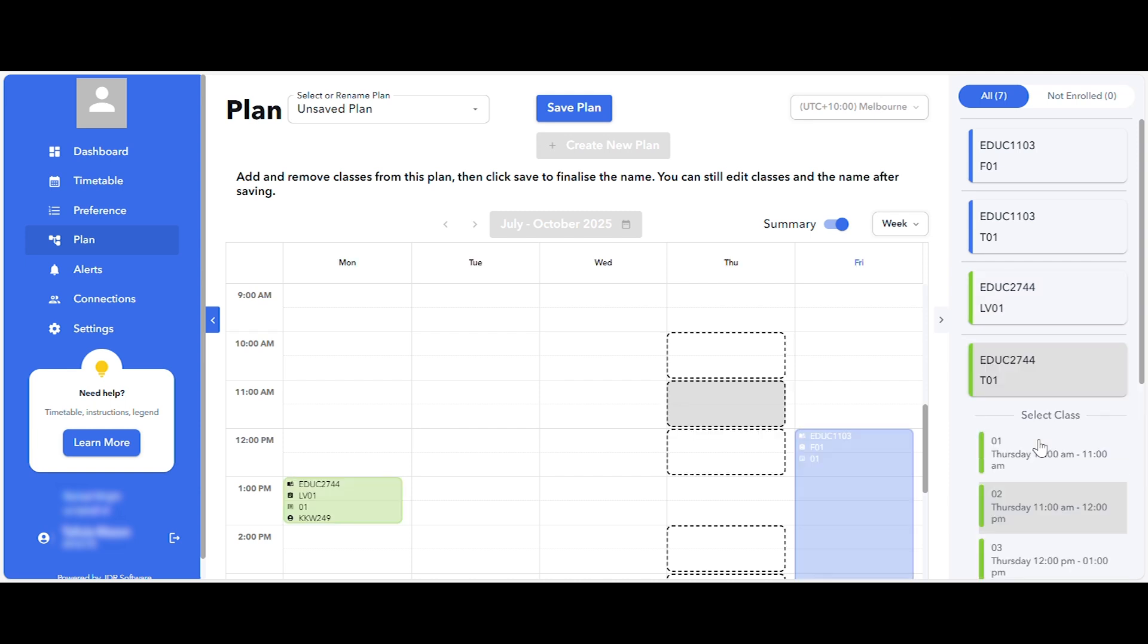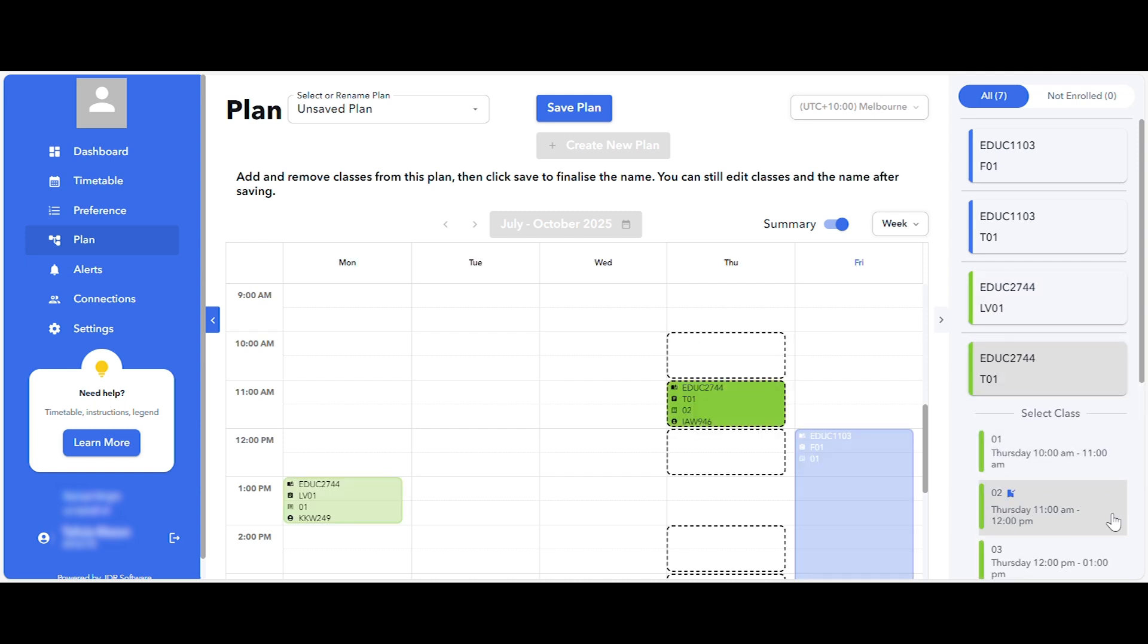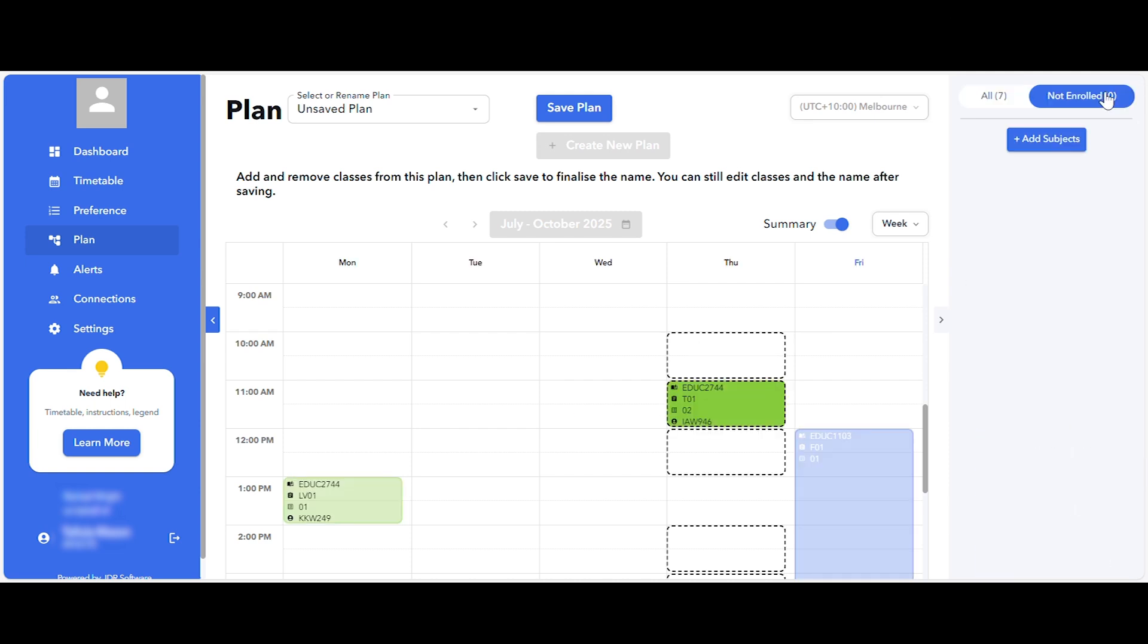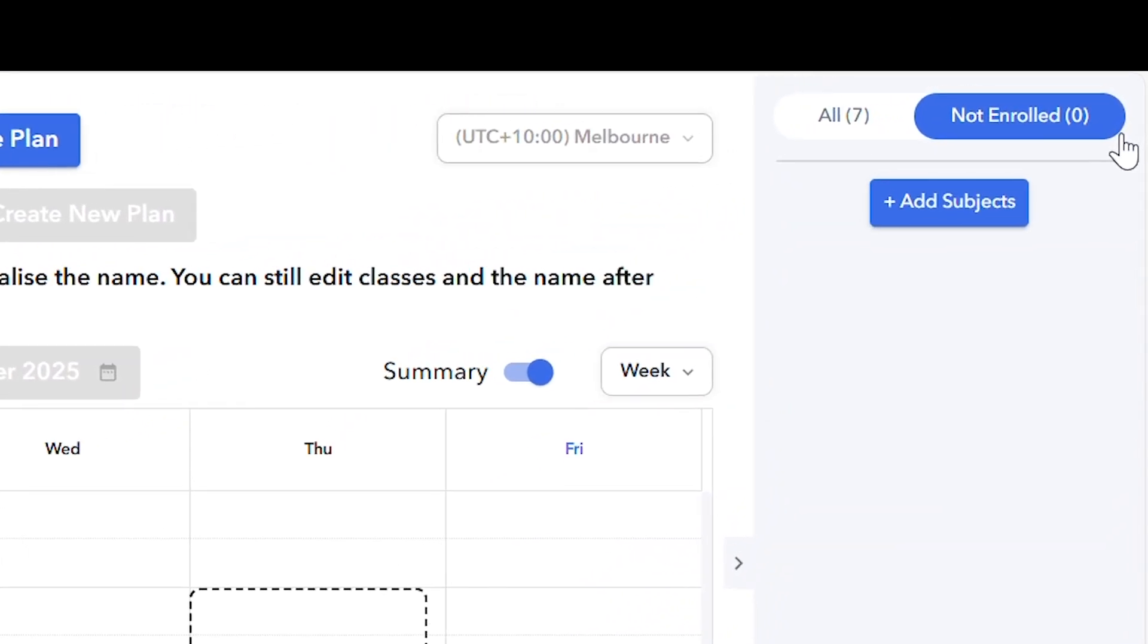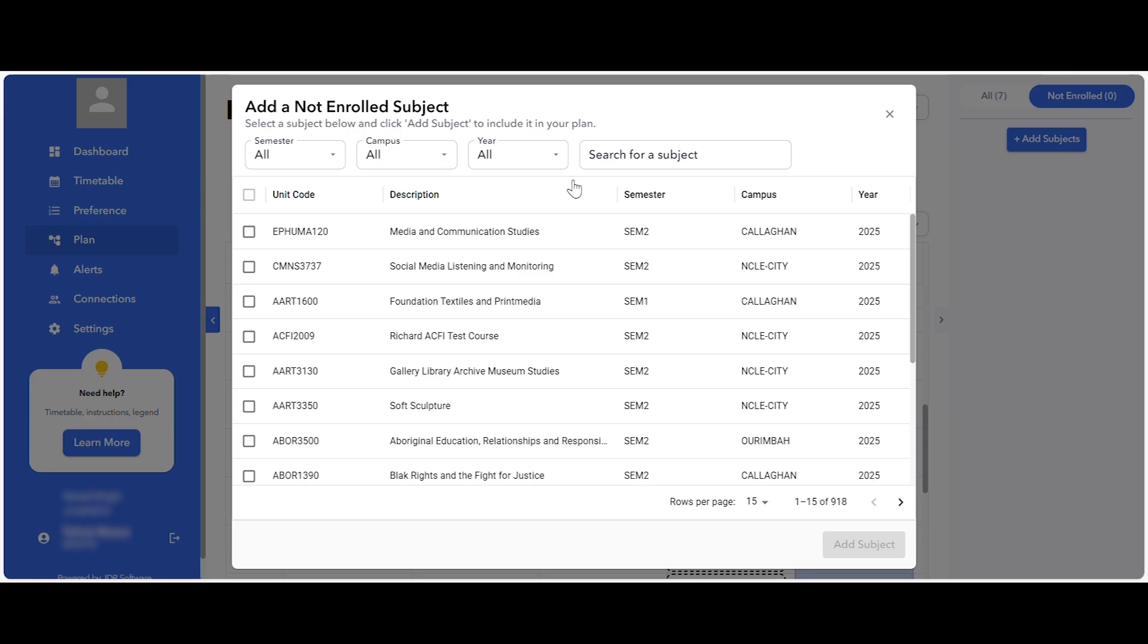You can also search for a course you're not currently enrolled in to include in this plan if you want to know how it may fit in with your timetable. To do this, select the not enrolled tab at the top of the course summary, then select add subjects and choose your courses from the list. This may be useful when deciding which electives you wish to study.